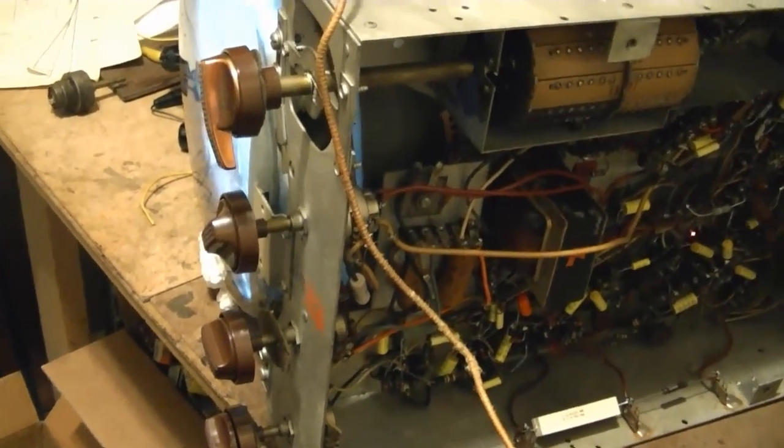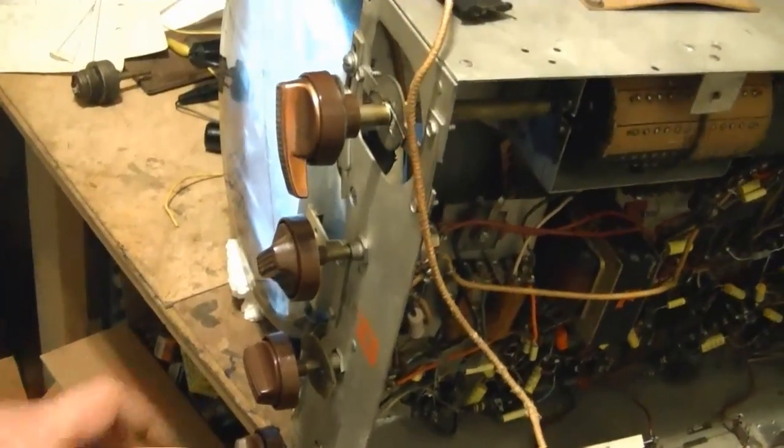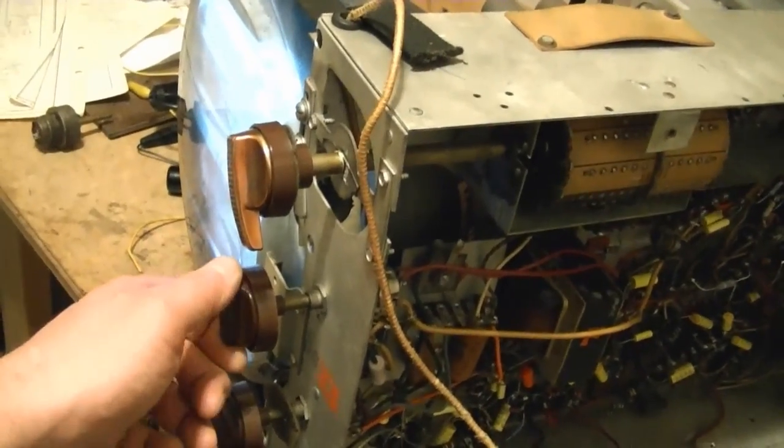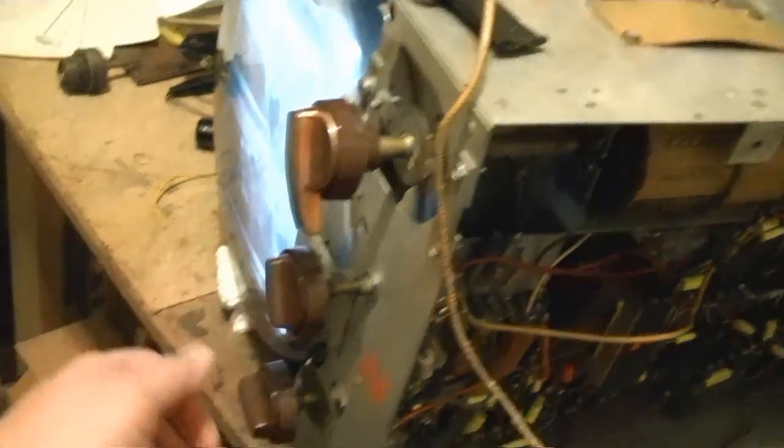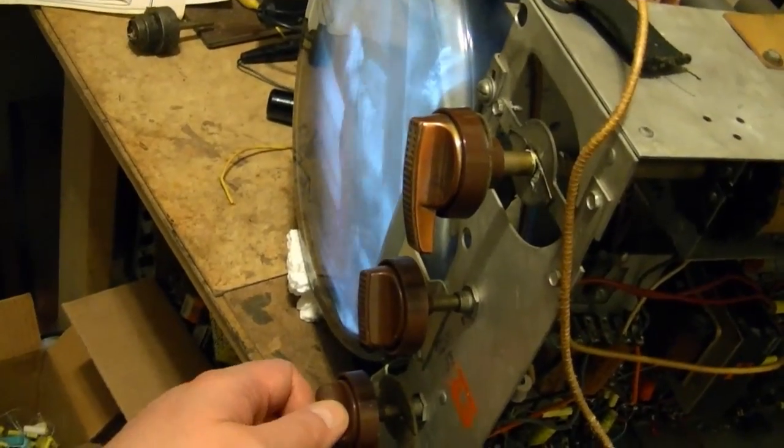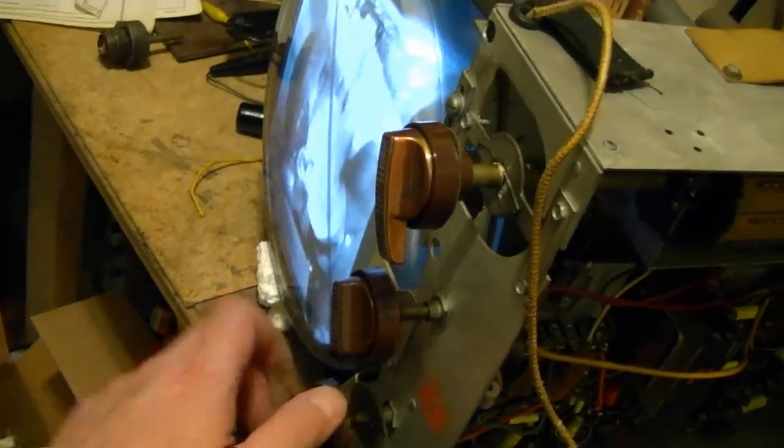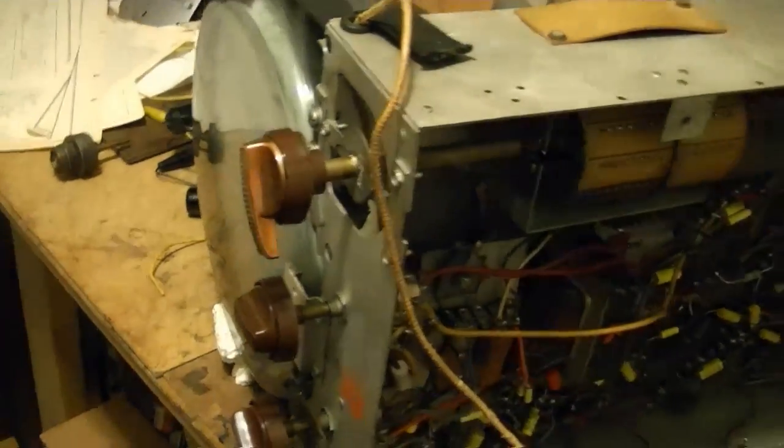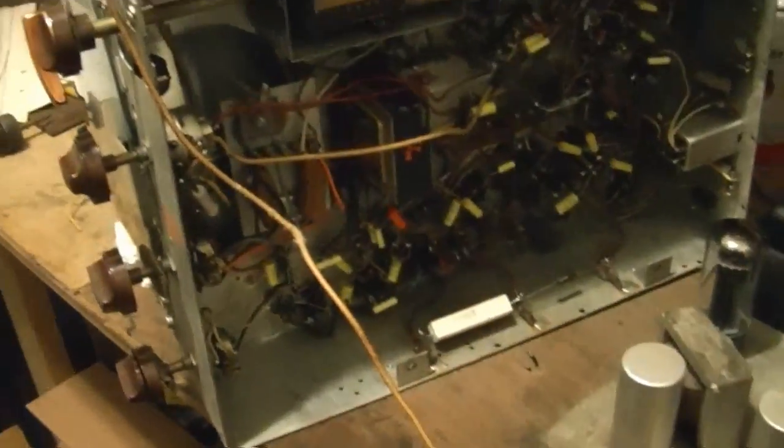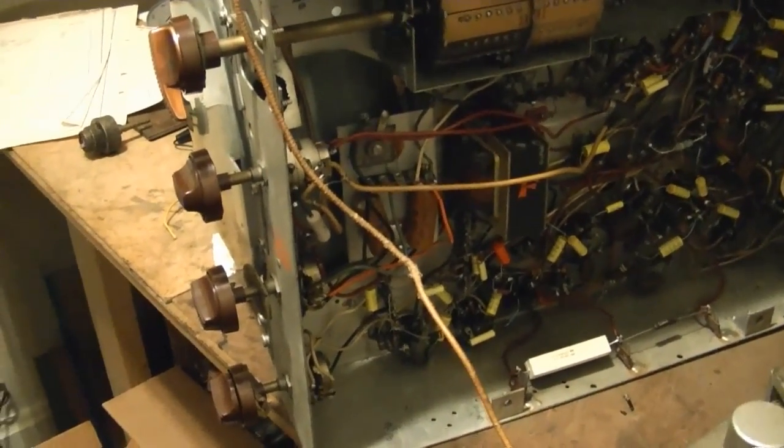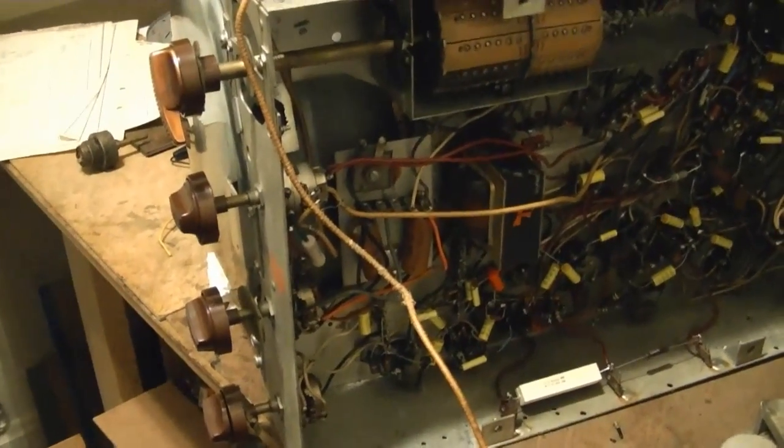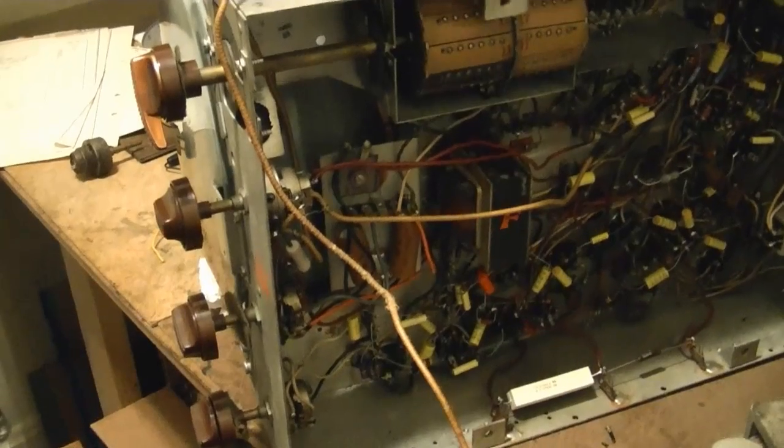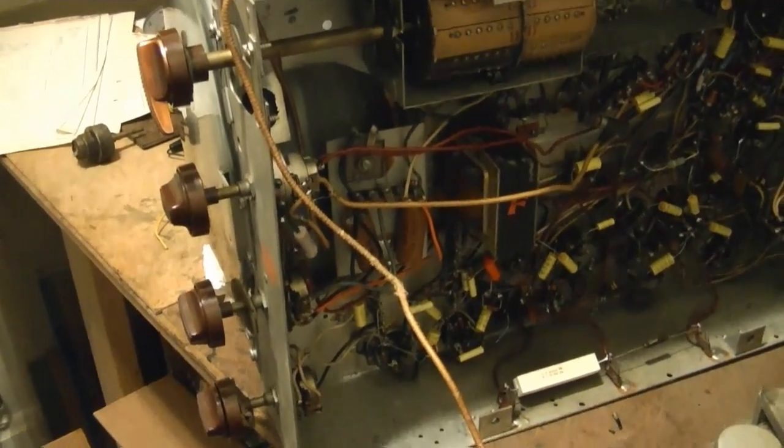After about 15 minutes, I can't reproduce the problem. These intermittent problems are the worst of all to try to track down. I guess I'll cycle the power a few times and see if I can get the problem to reoccur. And whether I can or not, I'm still going to take a look inside that IF can.